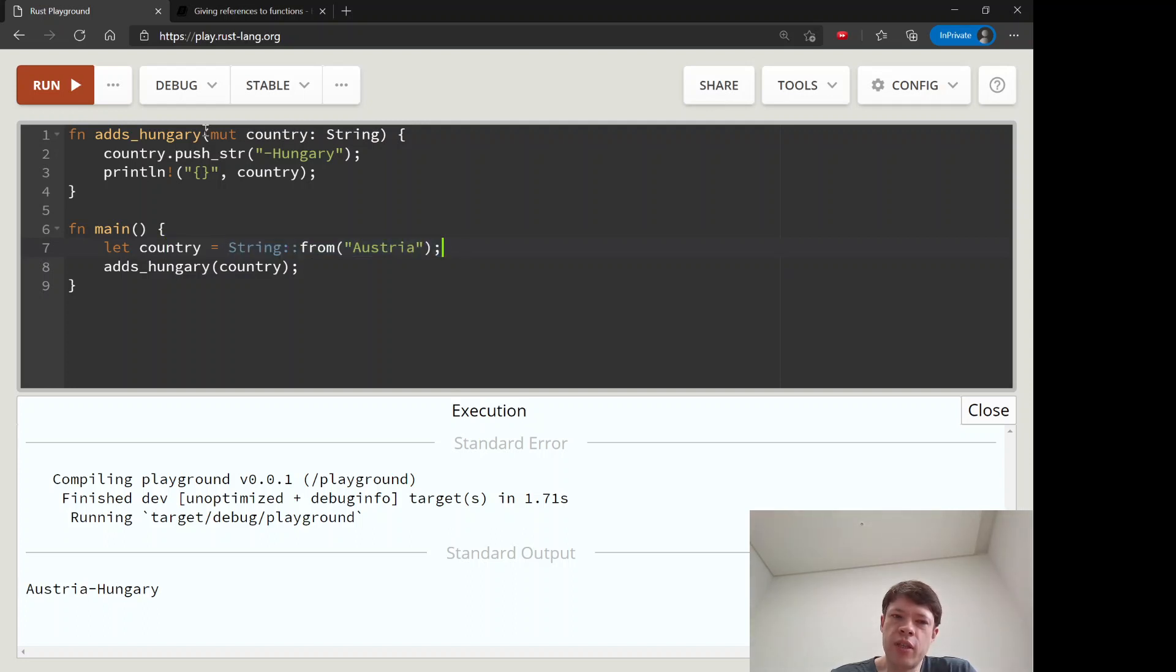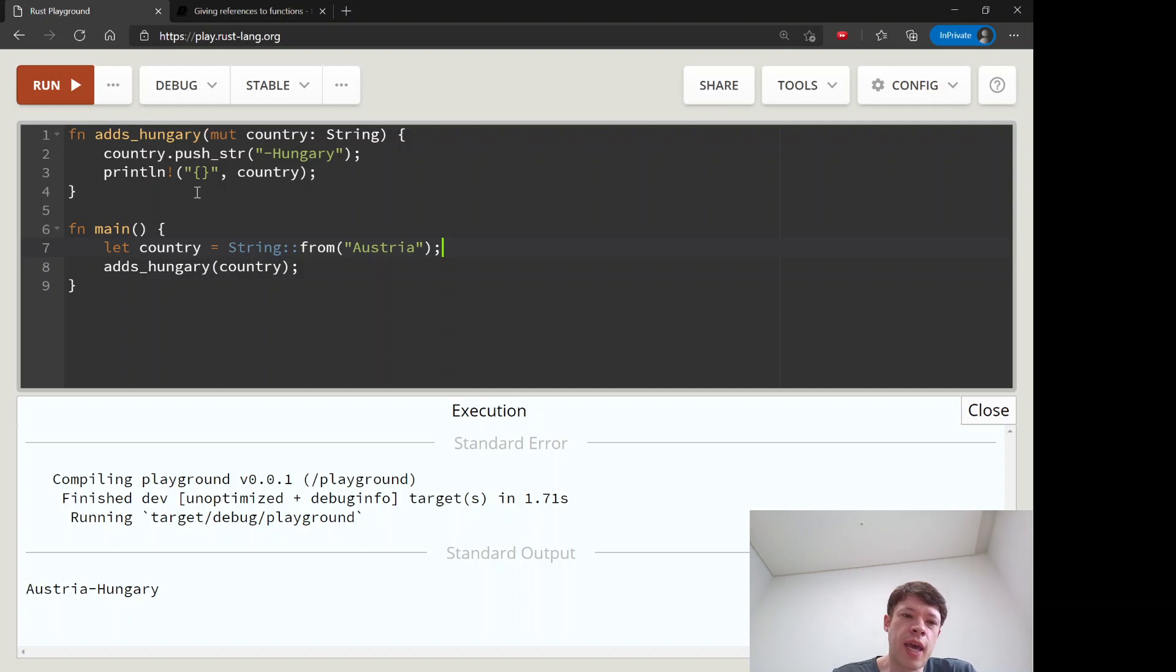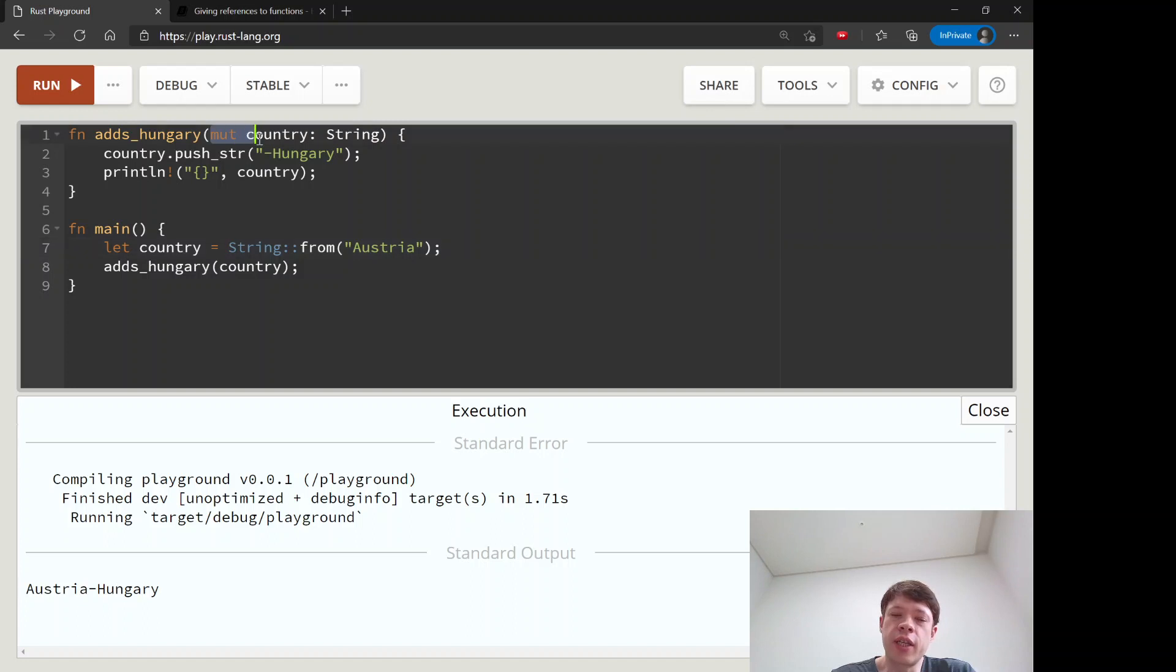So actually you can take, it's fine to declare it as mutable. We're actually saying this data is, we want it as mutable and it's 100% ours. So this is actually okay.